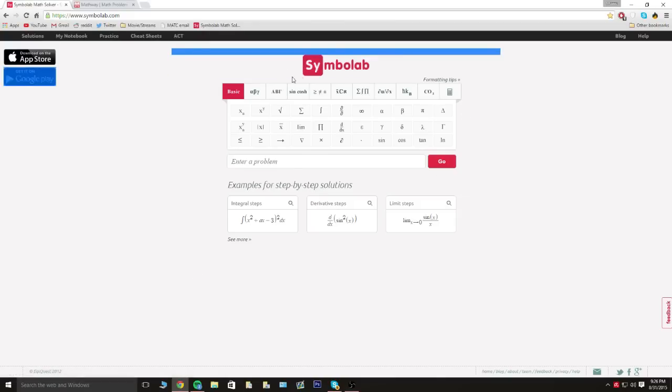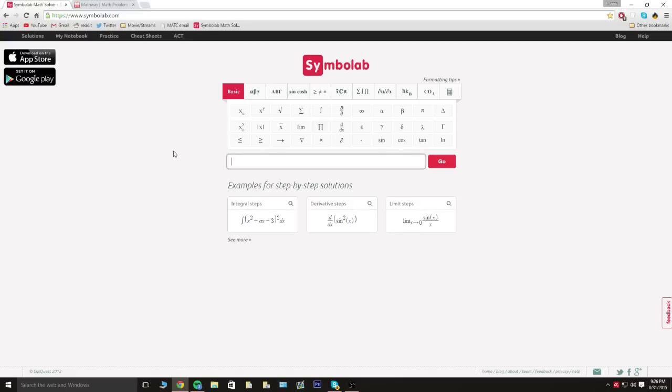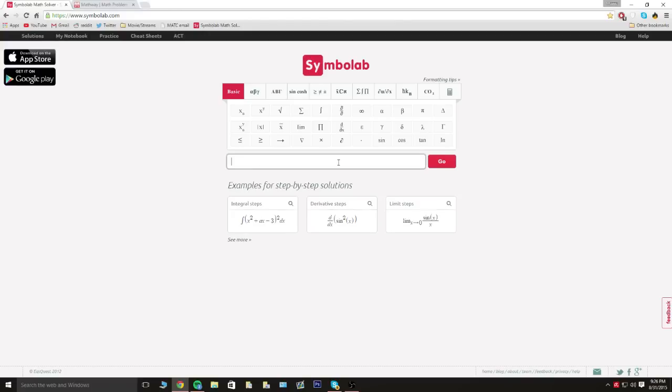So here's the website called symbolab.com. Now before I get started with the tutorial or anything, I just wanted to give a quick shout out to my friend Marcus. He showed me the site earlier today, so I'm gonna have his Twitter in the description below. He makes graphics and stuff, so if you guys are interested in any of that, go ahead and hit him up.